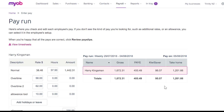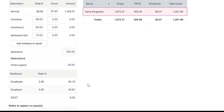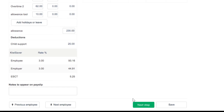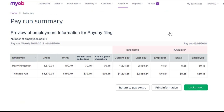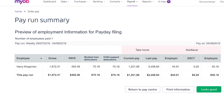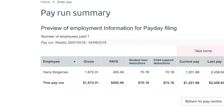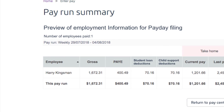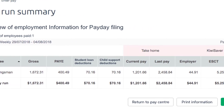Now I'm going to check Harry's rate, hours and deductions — make sure they're all correct. That all looks good, so I'm going to click on Next Step. The pay slip looks good as well, so I'm going to hit Next Step again. The Pay Run Summary gives me a preview of the employment information that's going to be used for payday filing. For me, this only shows Harry, but if you've got more than one employee, you'll find them all listed here.